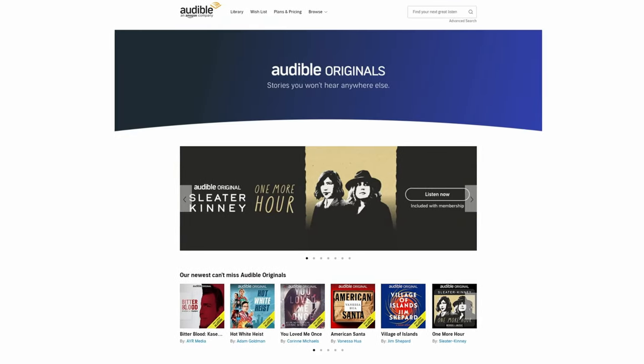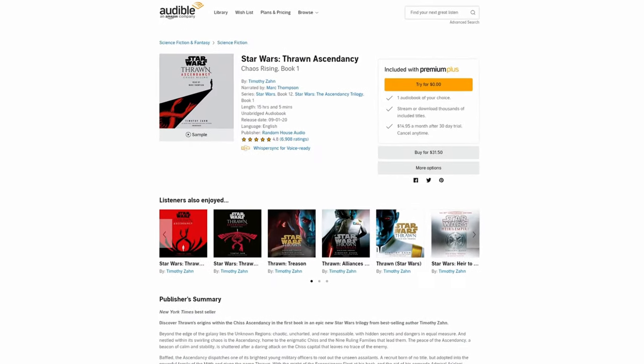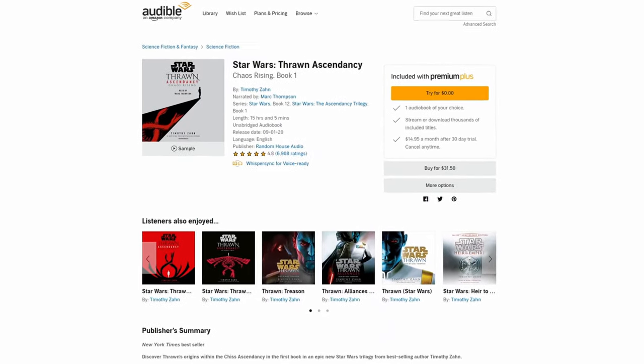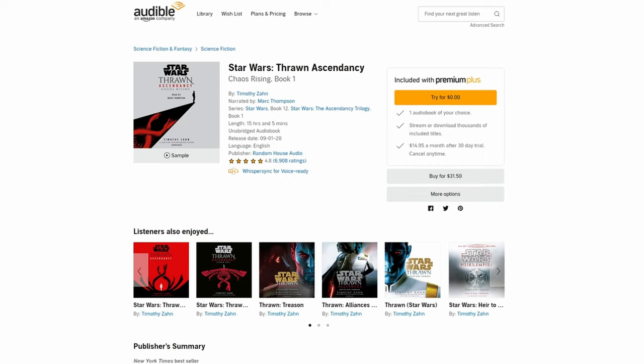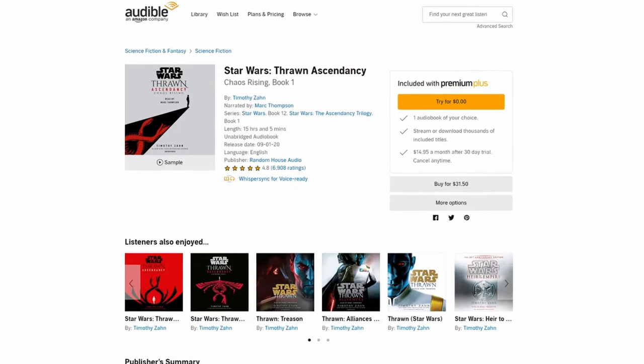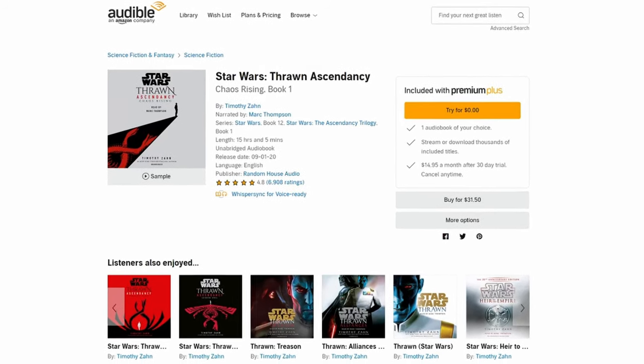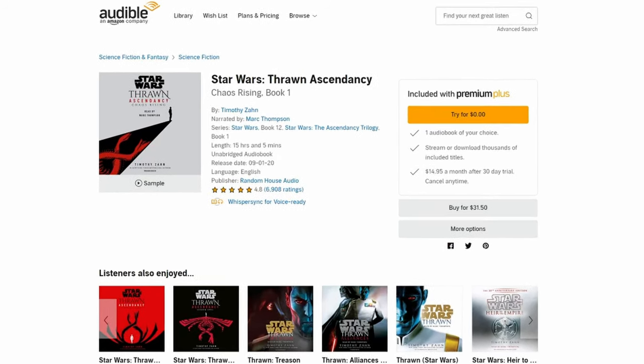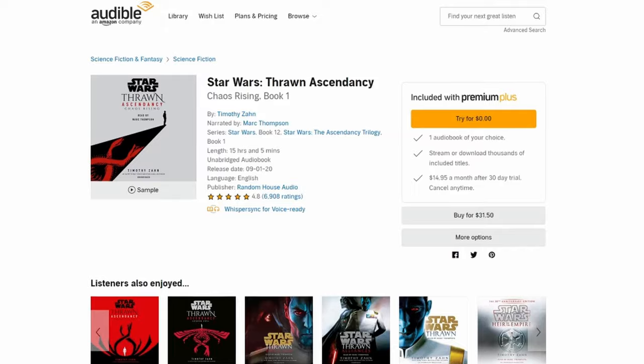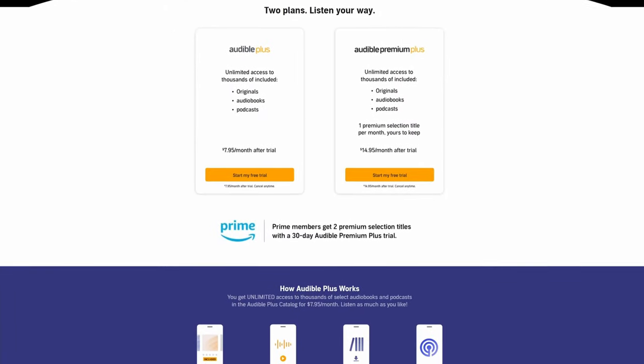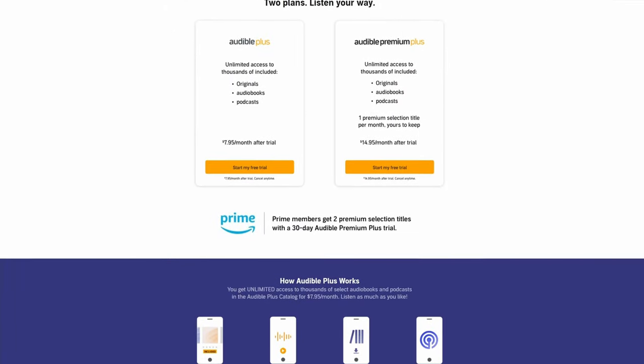As an Audible Premium Plus member, this month I selected Star Wars Thrawn Ascendancy by Timothy Zahn as one of my two monthly free bonus titles to keep. For more information about Audible Plus or to get your free trial, click the link in the description below.